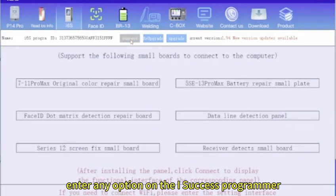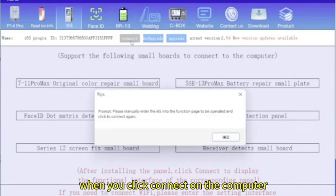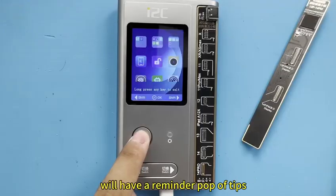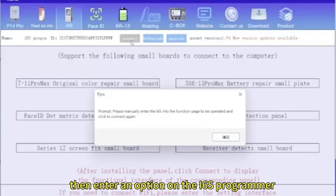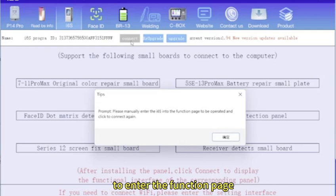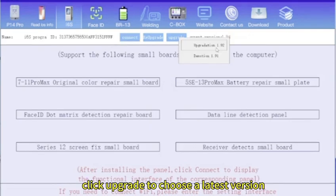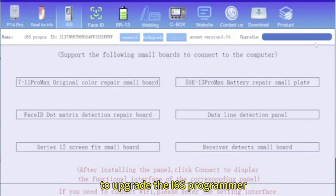If you didn't enter any option on the i6s programmer, when you click connector on the computer there will be a reminder pop-up tips. Then enter an option on the i6s manually, click connector on the computer to enter the function page. Click upgrade to choose a latest version to upgrade the i6s programmer.